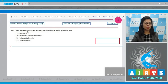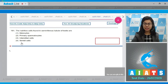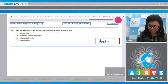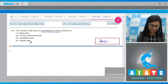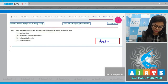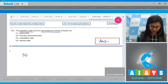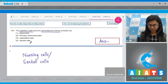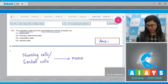Question number 161: the nutritive cells found in seminiferous tubule of testes are — myocytes, primary spermatocytes, interstitial cells, or Sertoli cells? At the inner lining of seminiferous tubules, certain nursing cells or nutritive cells are present, and these cells are also called nursing cells or Sertoli cells.